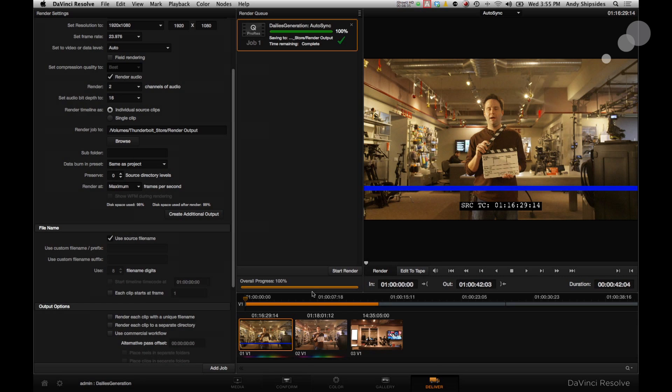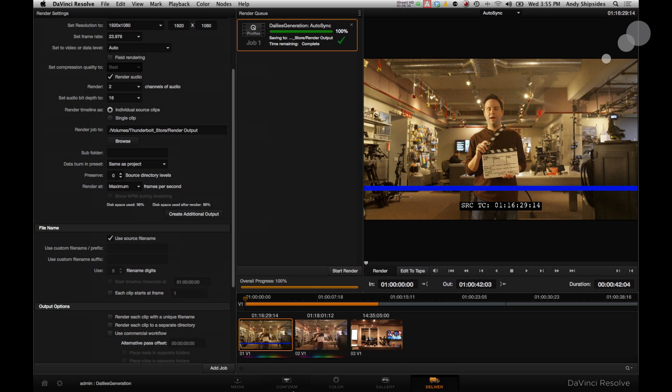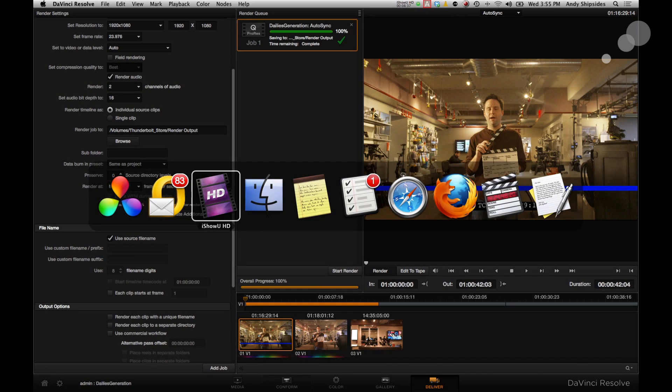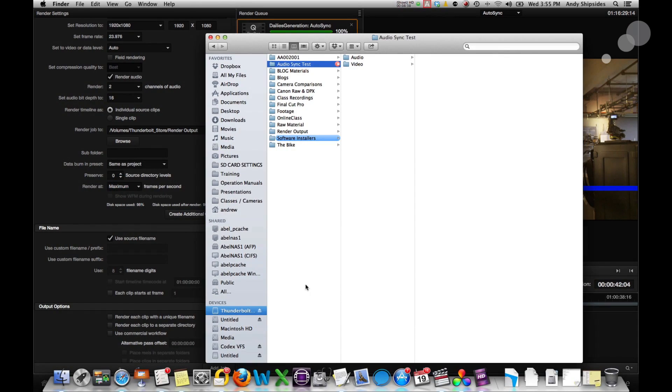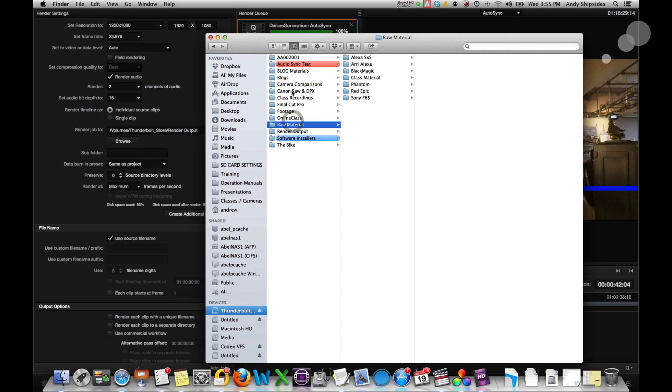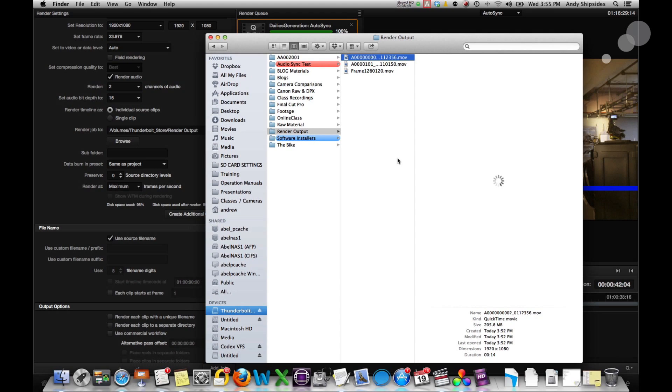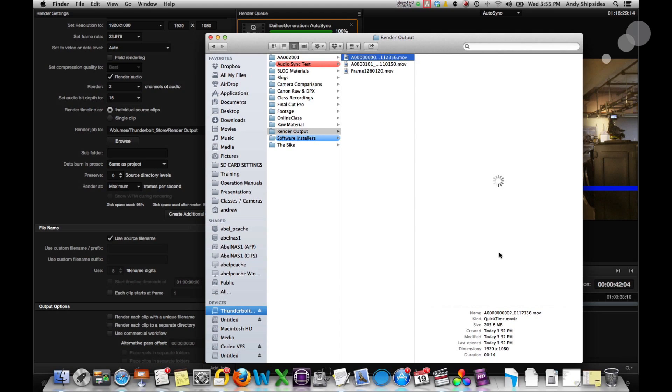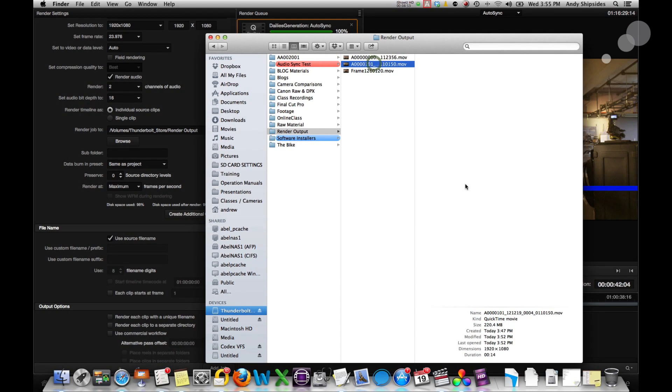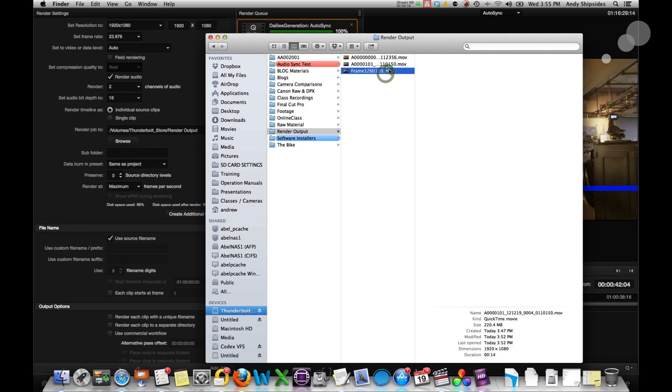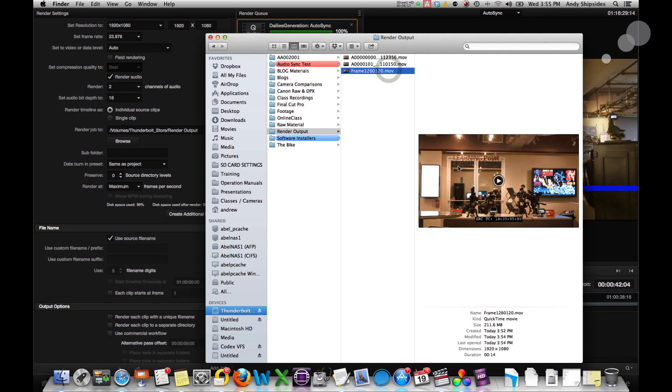And now I want to go ahead and open up my rendered folder here. Put it in a render folder. Thunderbolt drive. Render output. There it is. And my three clips are there. An MLV format. There's that guy. Here's the original 4K content. And then here is my Blackmagic clips all together. So three clips.